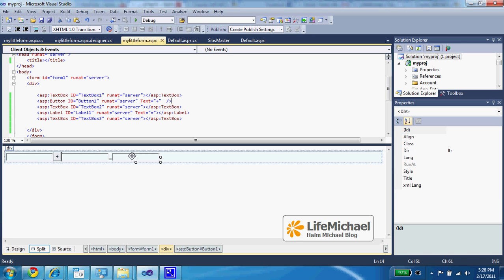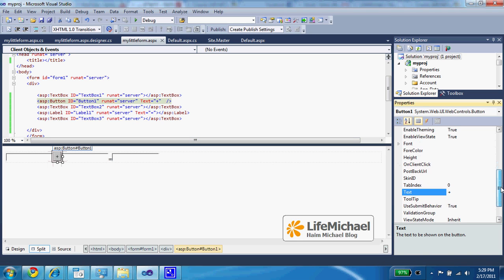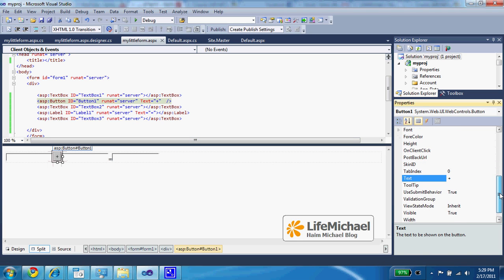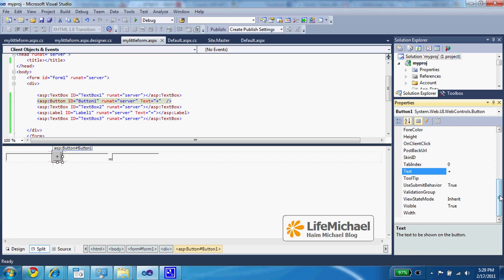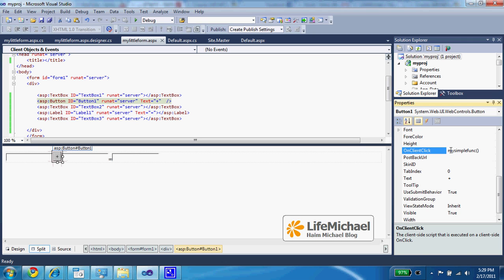and another text field. Here we can mark the button and then in the properties window we can assign a value to the attribute onClientClick. It can be a call to a JavaScript function that we shall define inside this very same code file.